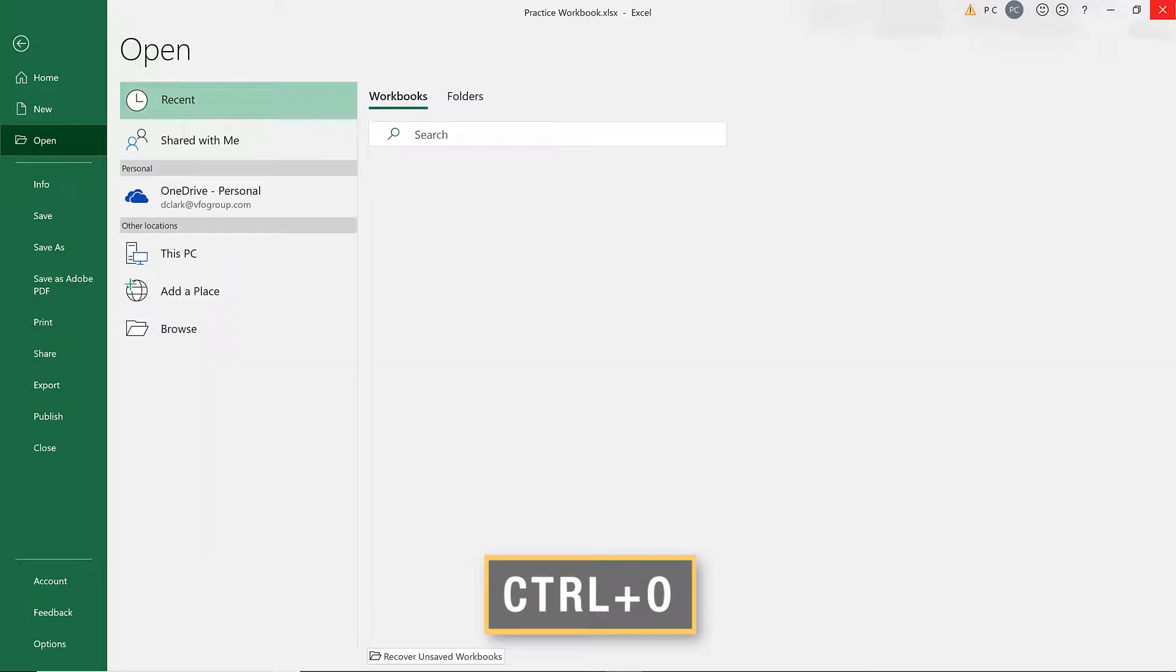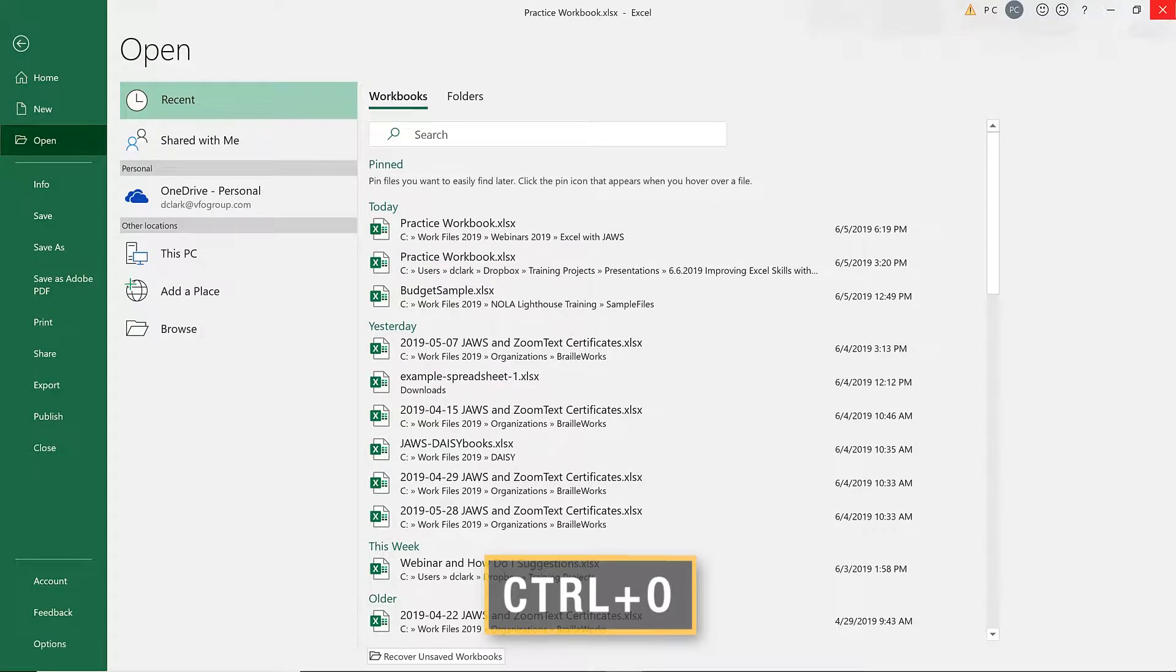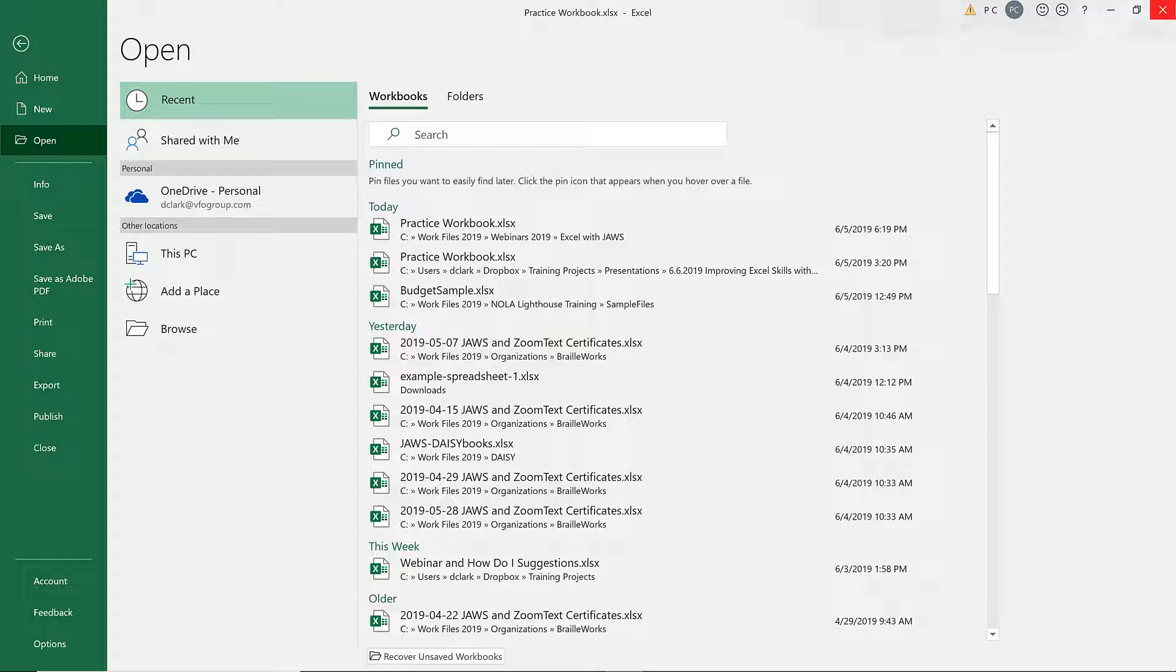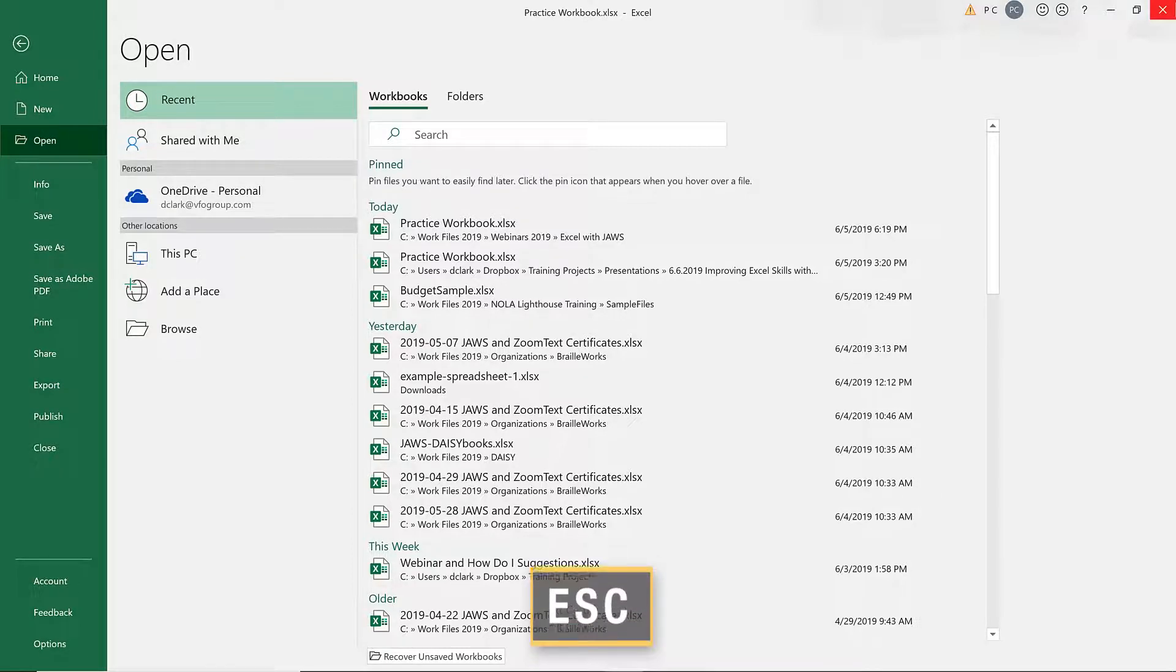Pressing Ctrl-O or Alt followed by F, O opens the Backstage view with options including opening from the cloud or local drives, a recent files list, and more. I'll press Escape to close the Backstage view without making any changes.